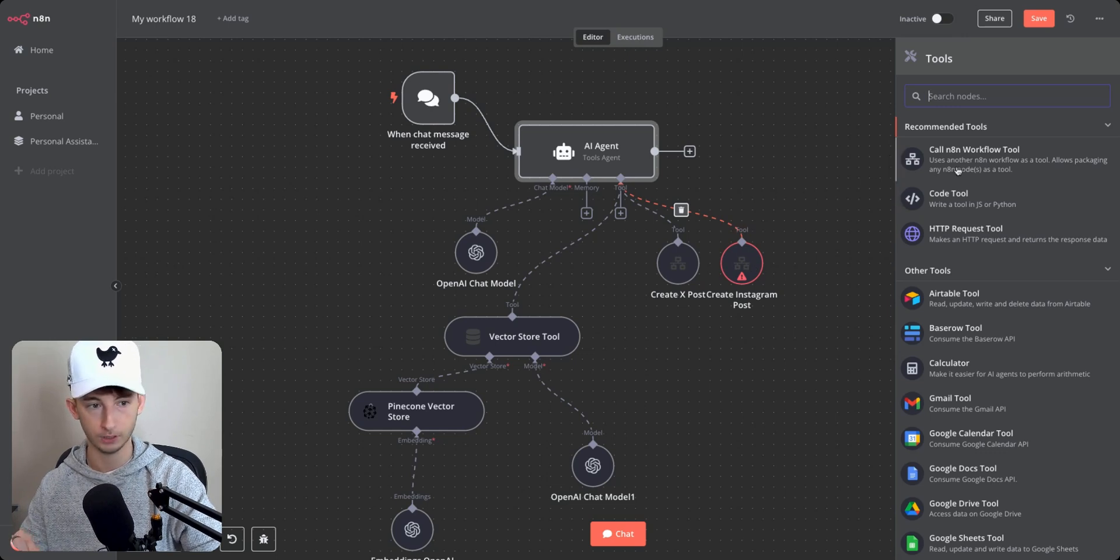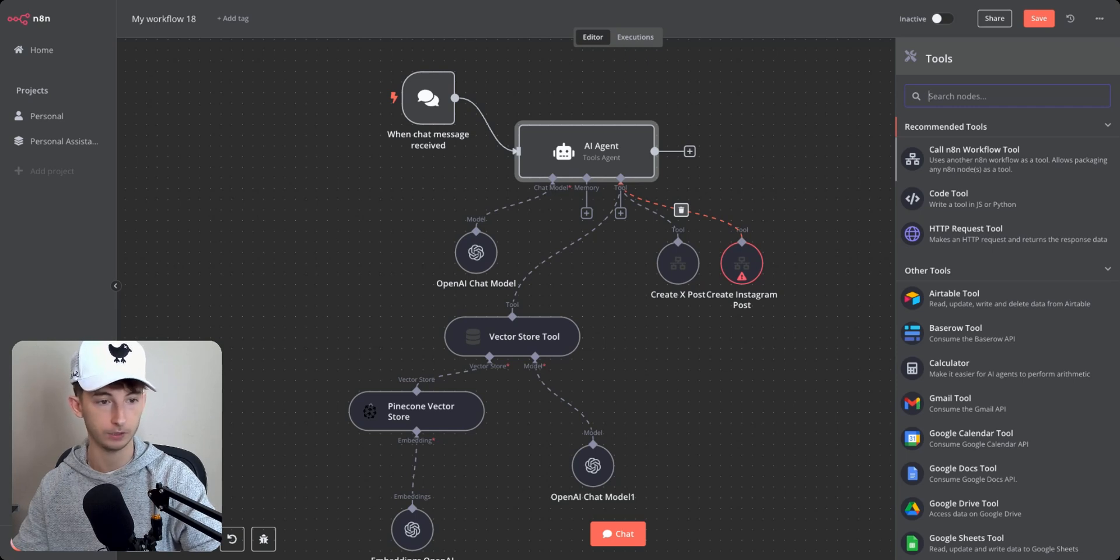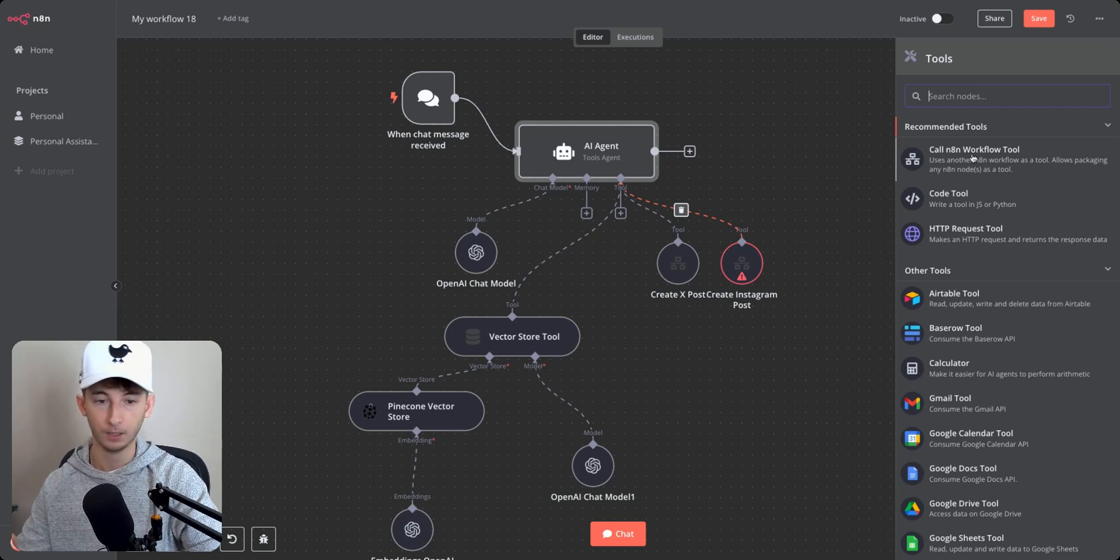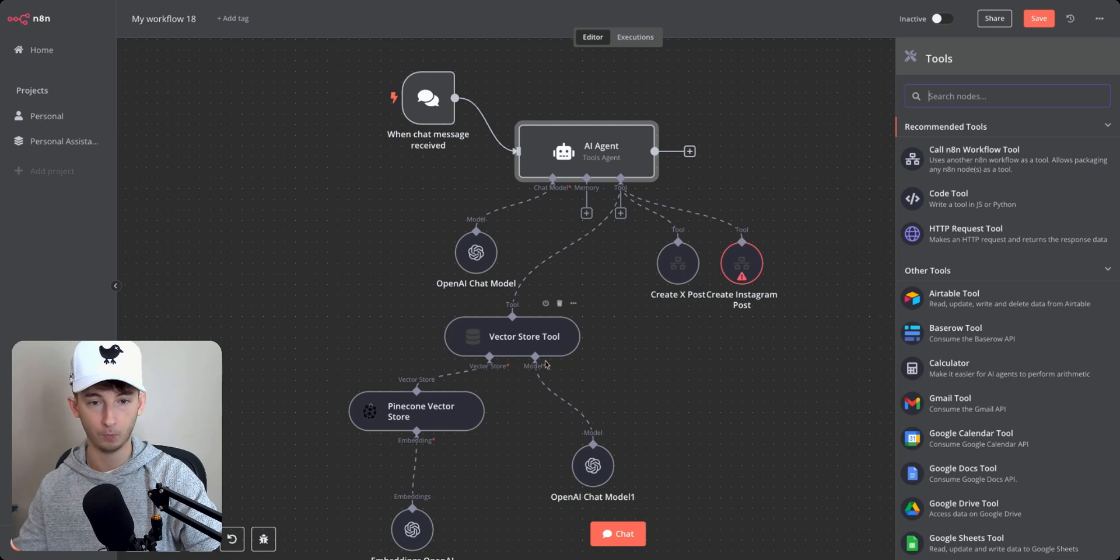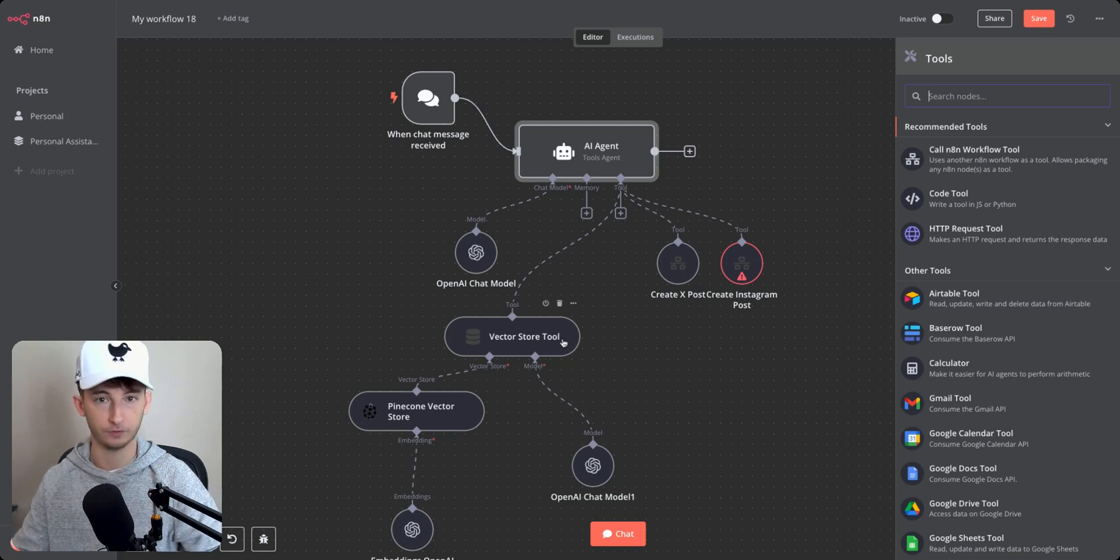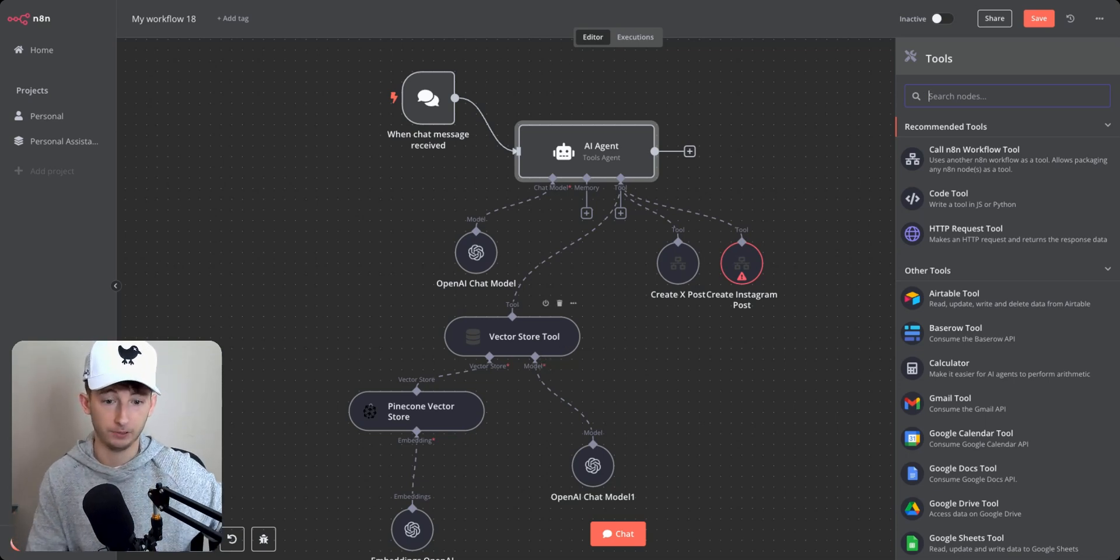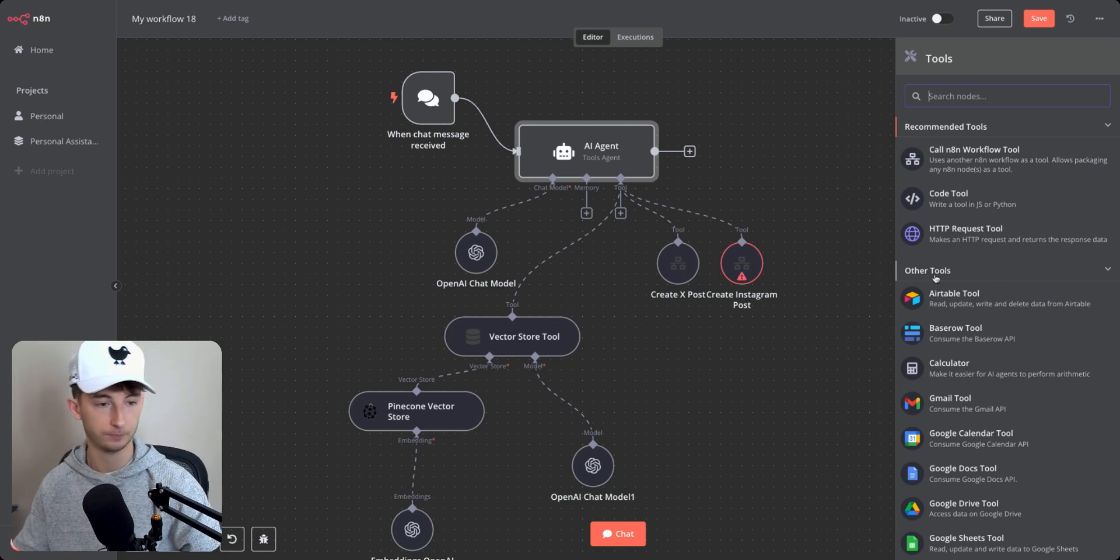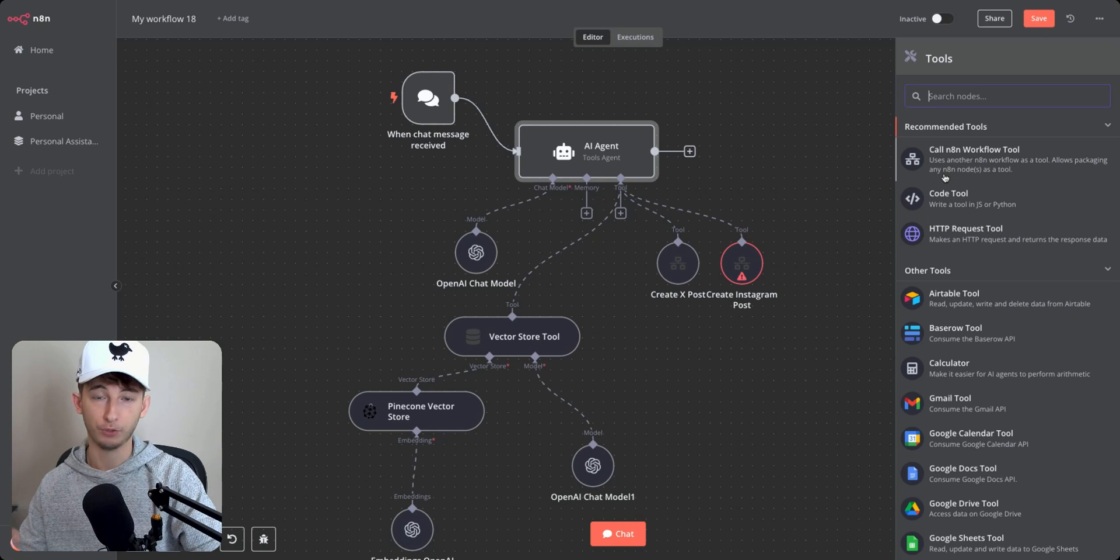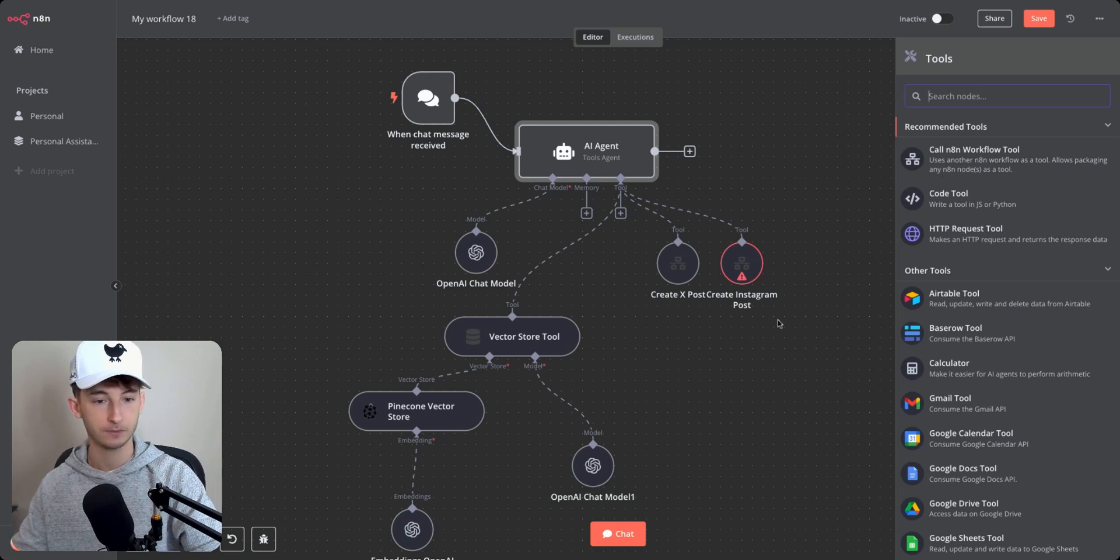So what you can do as you probably are aware is you can just call an N8N workflow tool, but I've ran into a lot of issues where it's hard to pass the data from one agent to another. So from one separate workflow to a completely distinct other workflow. So in this video, I'm going to show you the best way that you can go about this.